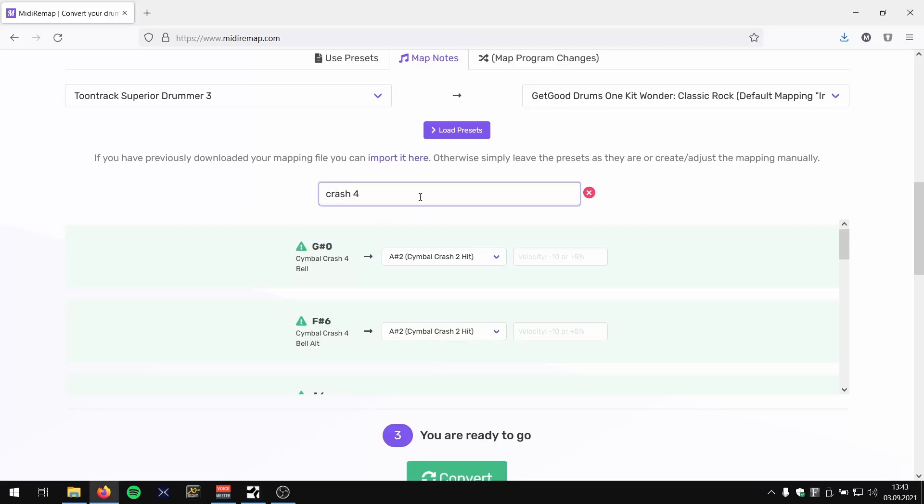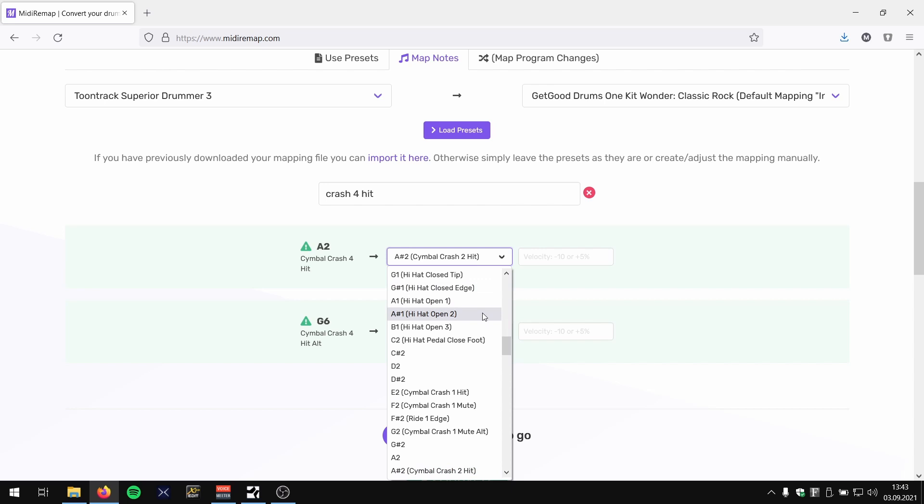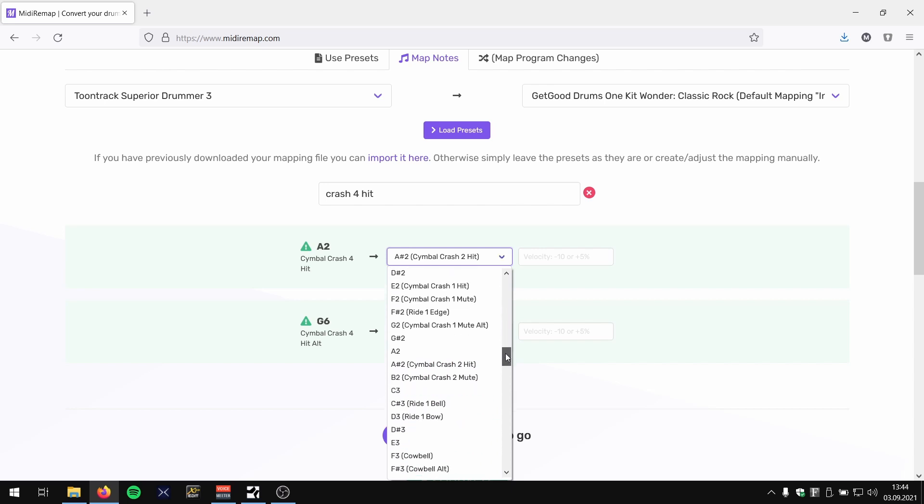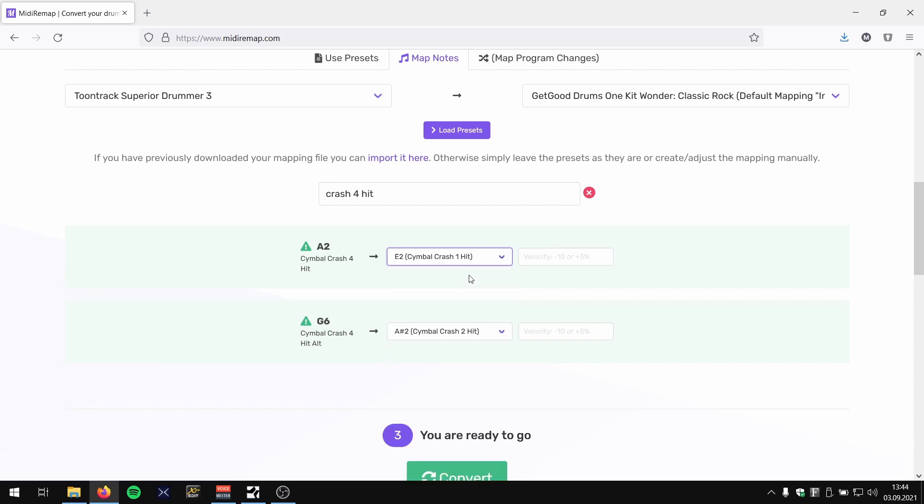Crash 4, as I guessed, Crash 4 was also mapped to Crash 2 as that's the last cymbal existing. So in this case we want to use Crash 1 for this, so we have two cymbal sounds on the one.